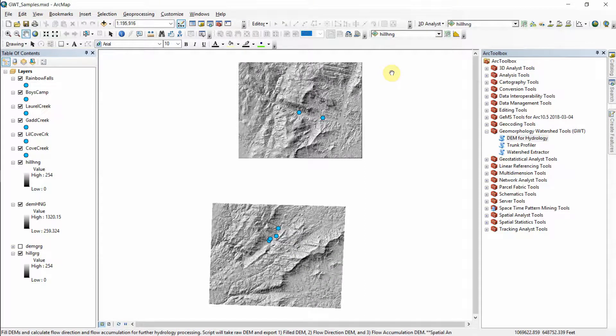Here's an example of using the Geomorphology Watershed Tools with ArcGIS. The sample data includes an MXD that has a few DEMs and some pour points to facilitate working with the tools.